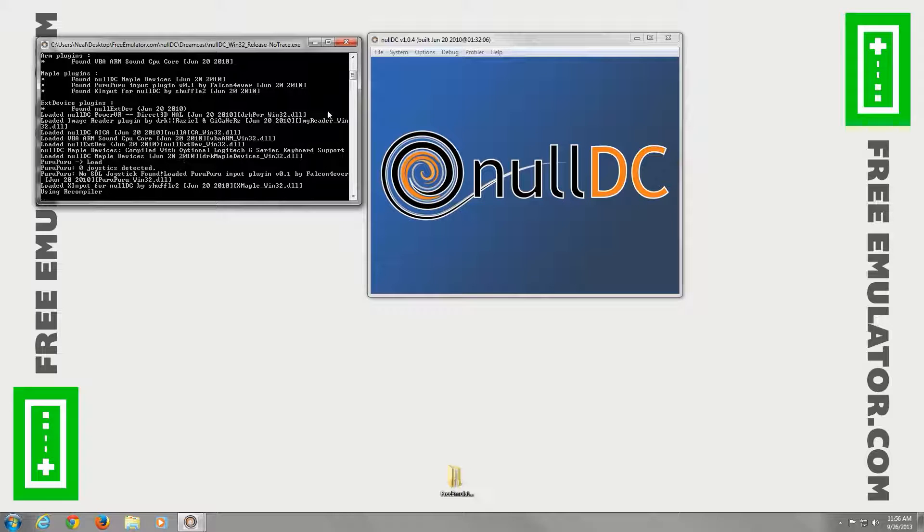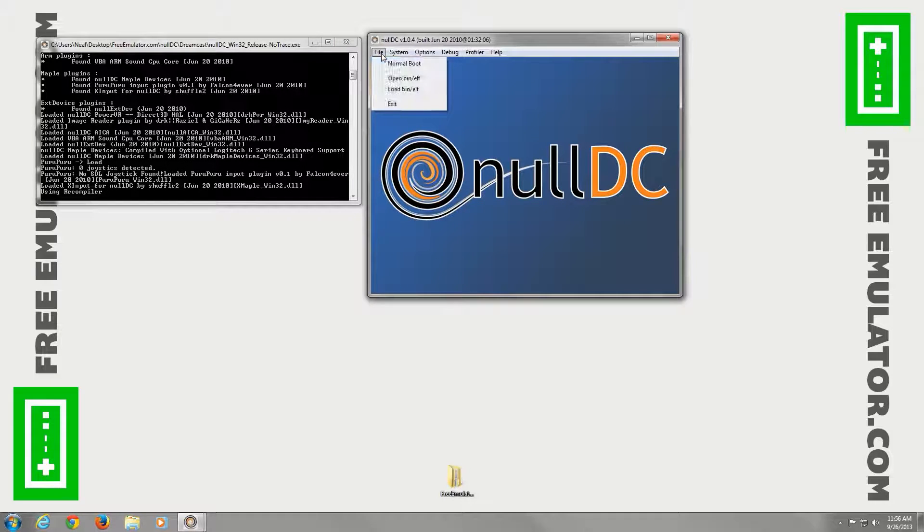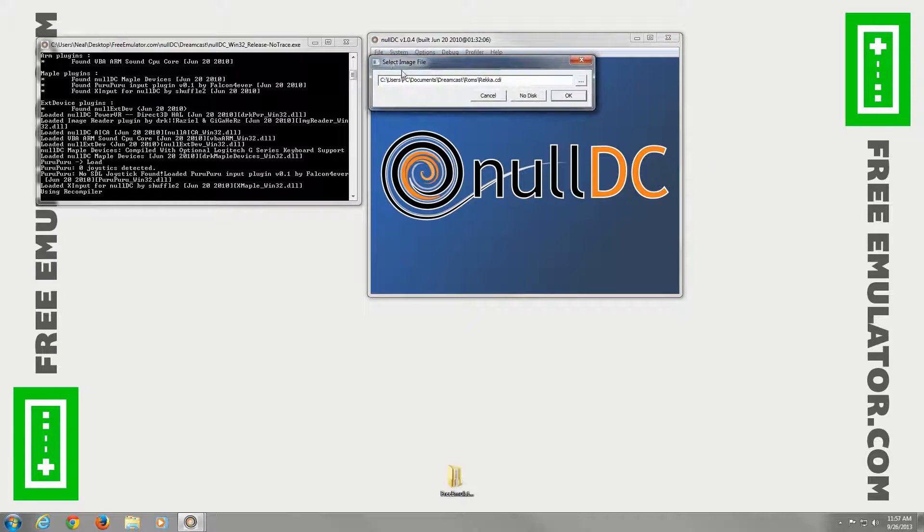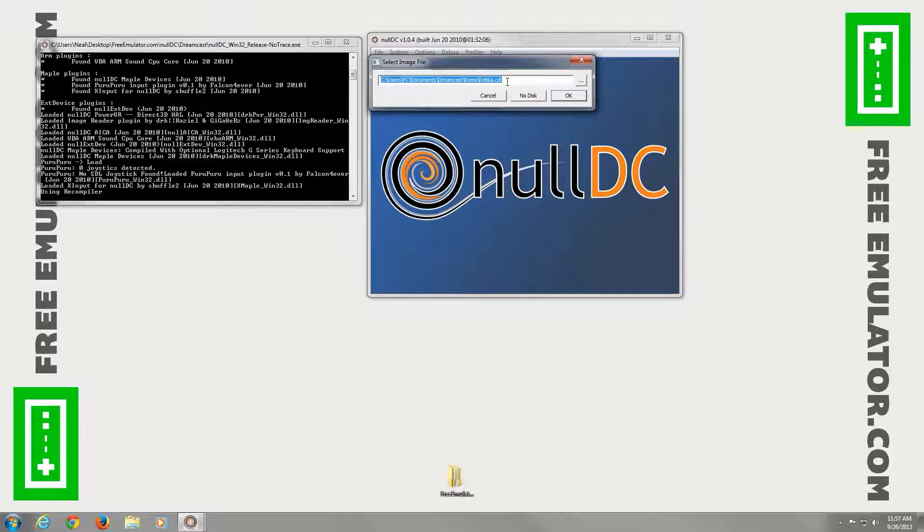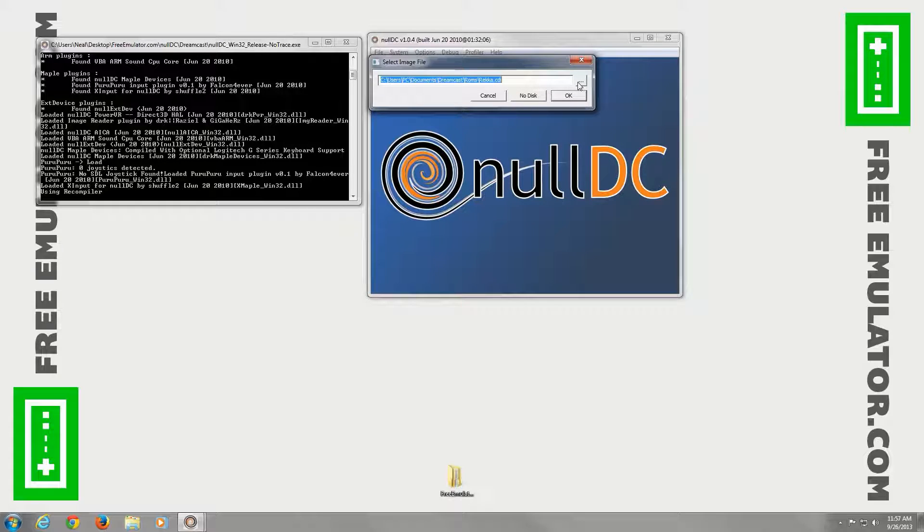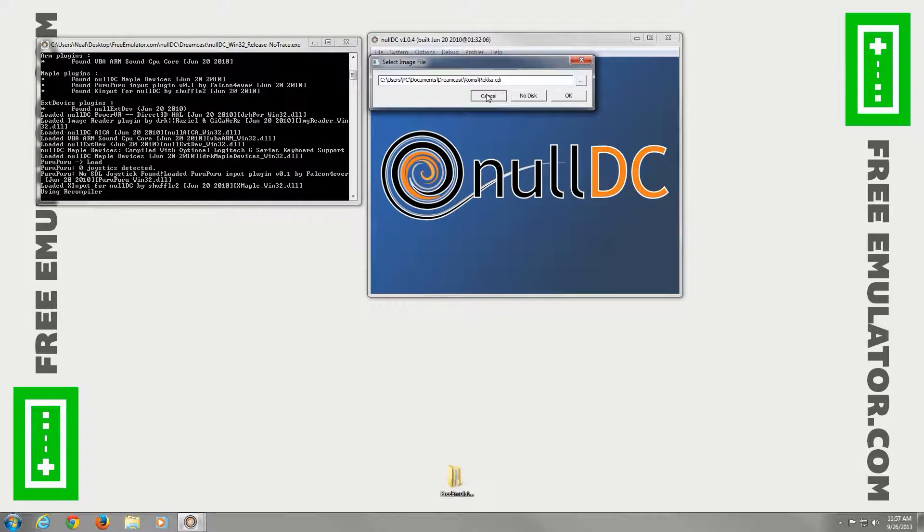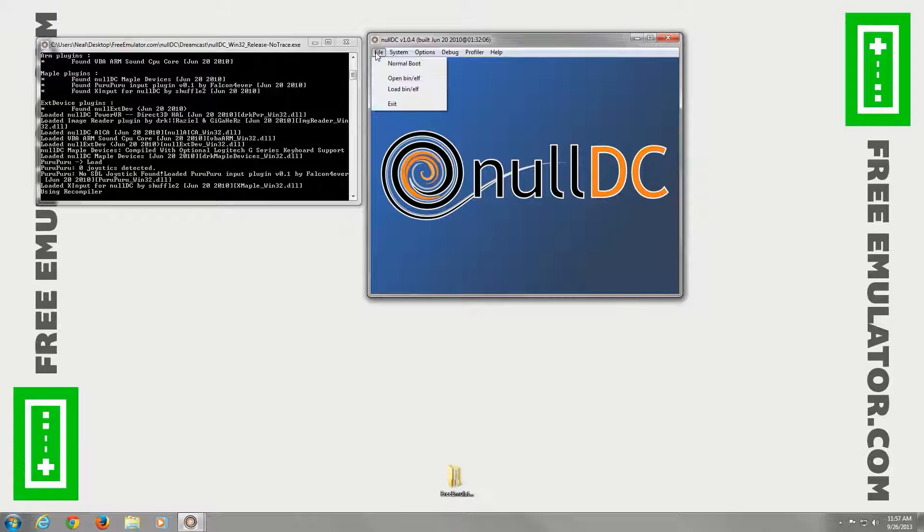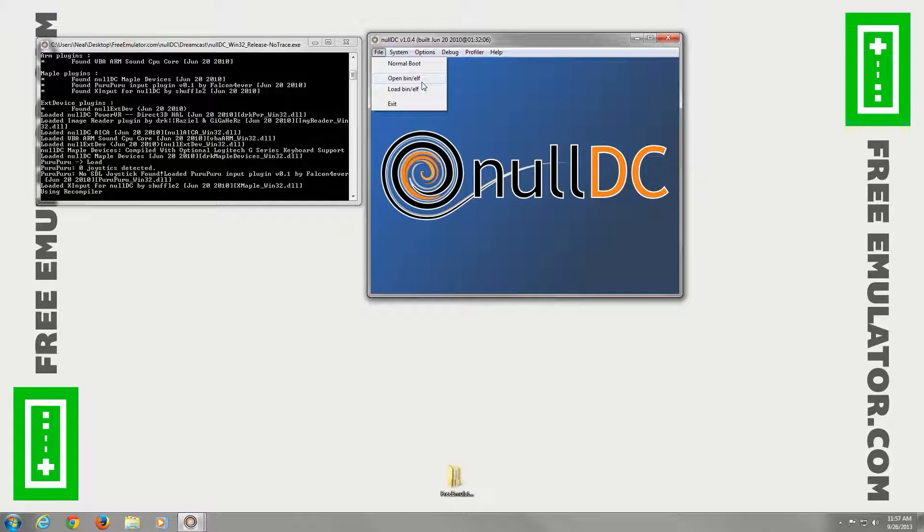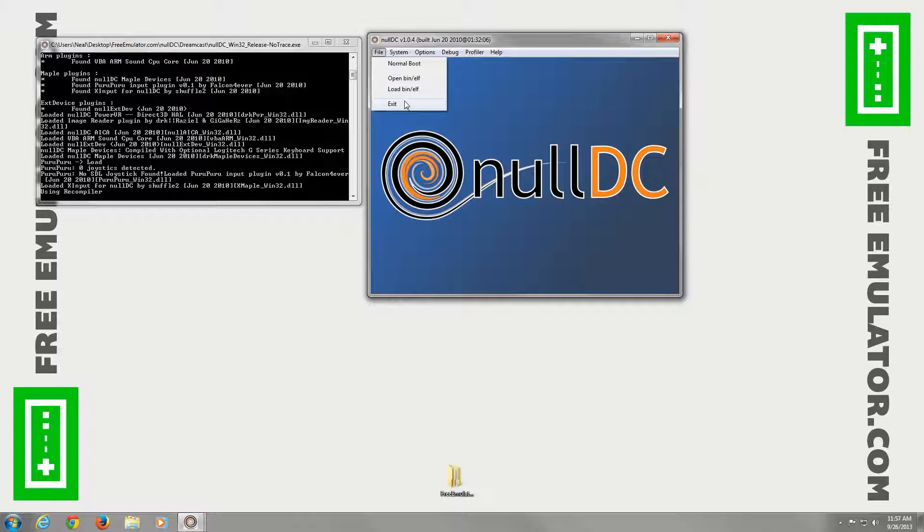In the file, you can go to normal boot. And here you can boot a CDI file, NRG, I believe a GDI file as well. Click there to browse. This is how you boot a normal game. You can also open or load a BNF file. And then you can exit from the file menu.